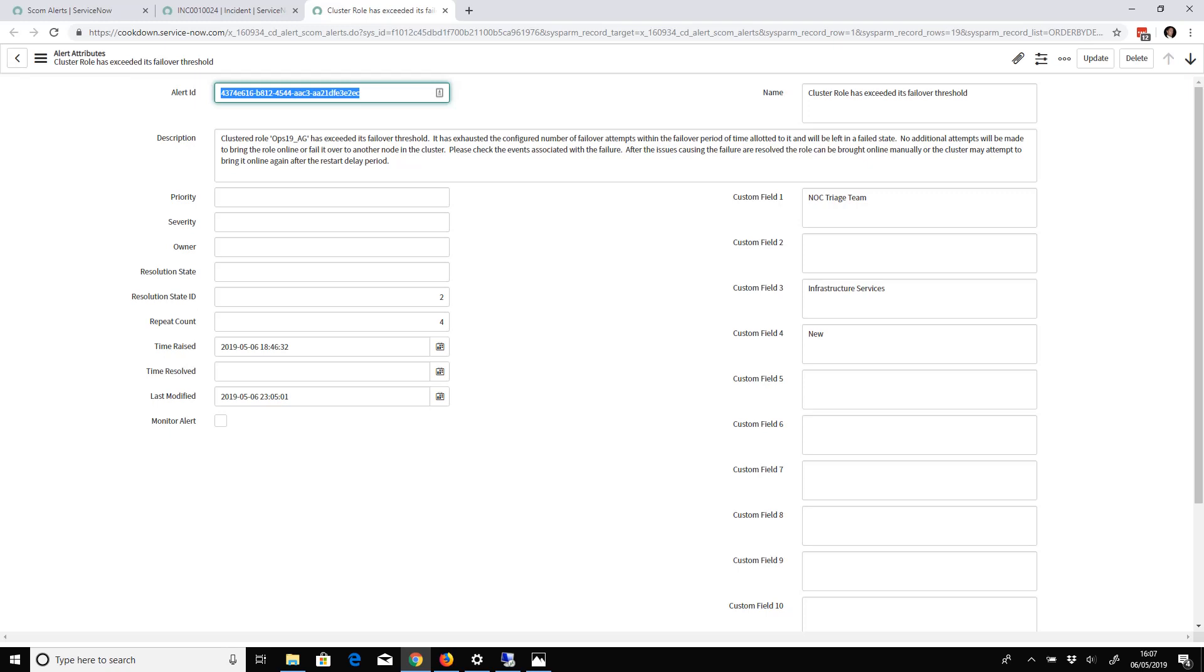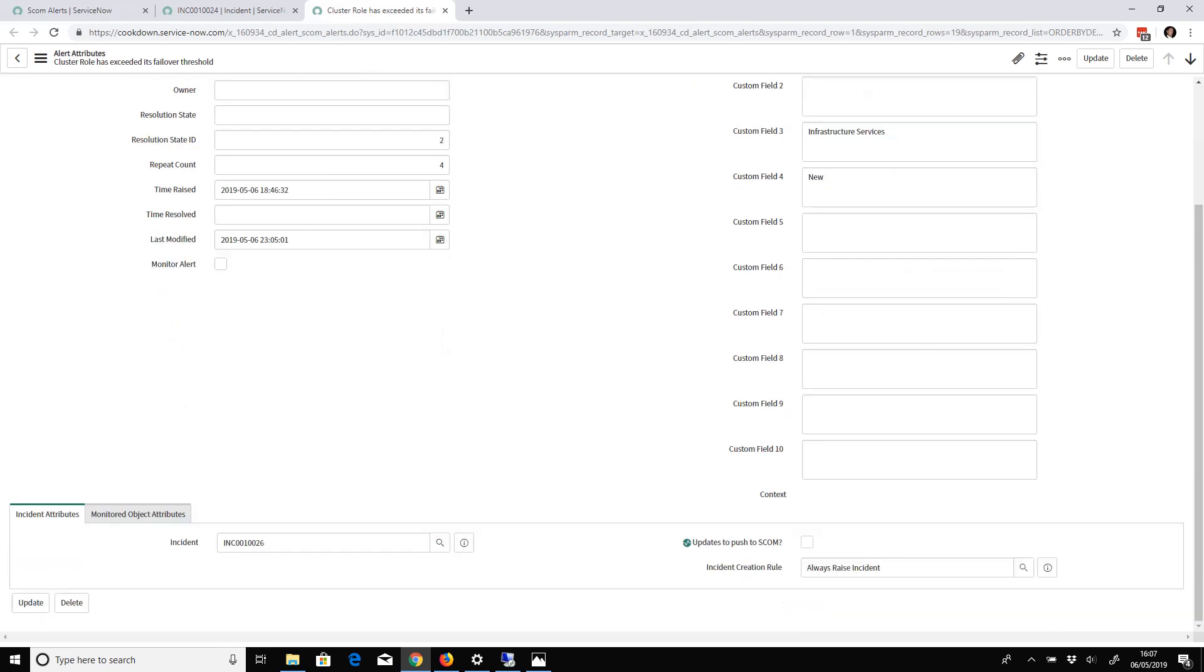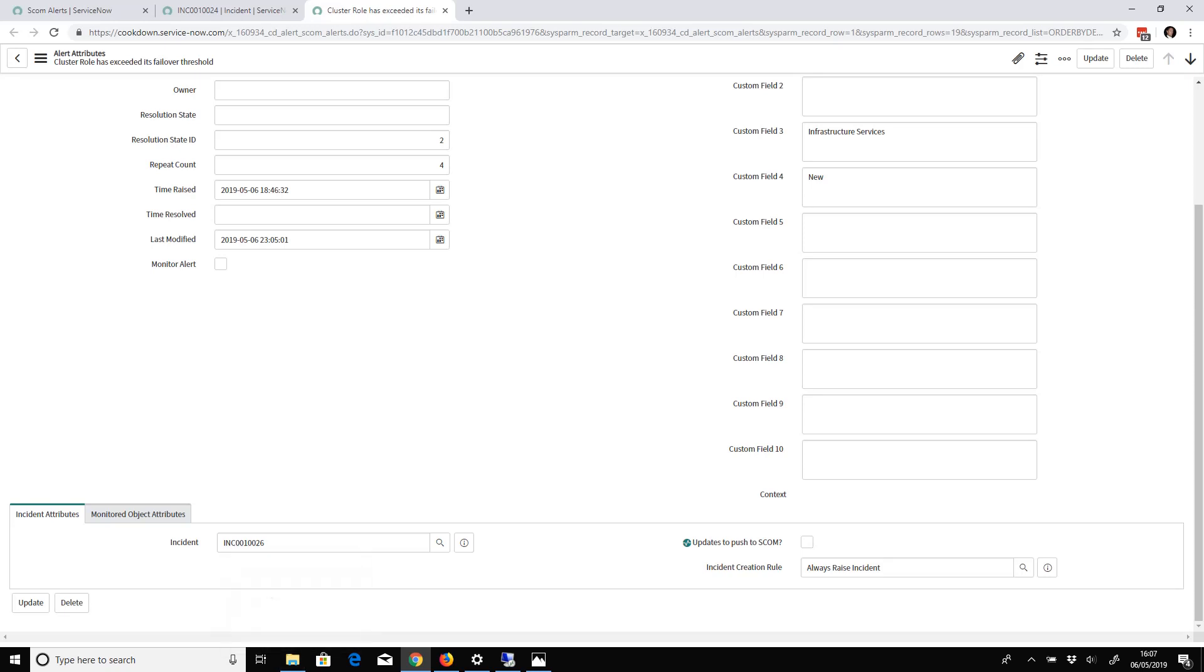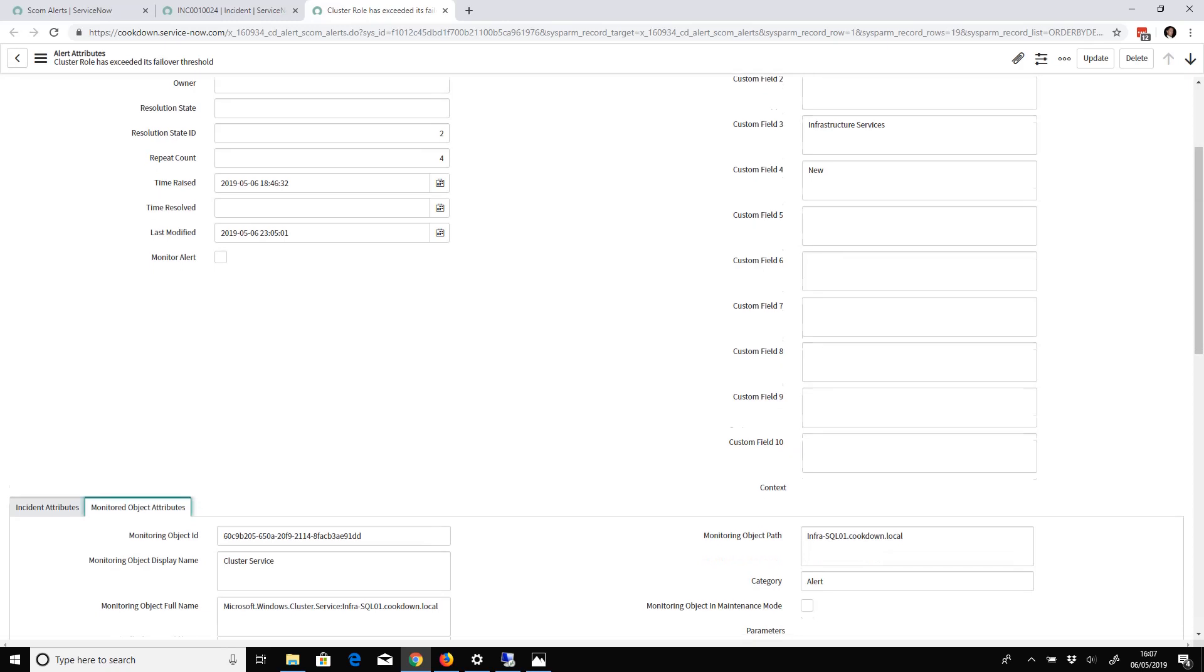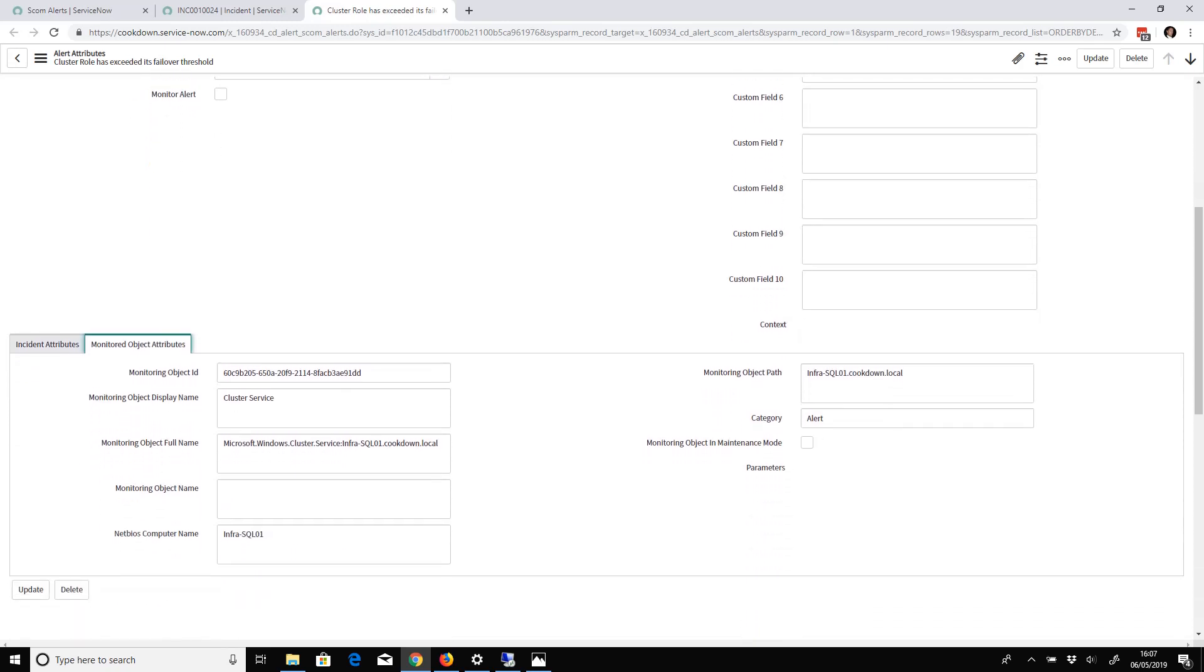The ones you see right here are properties or attributes of the alert itself, and we have information relating to incidents. You can see monitored object attributes.